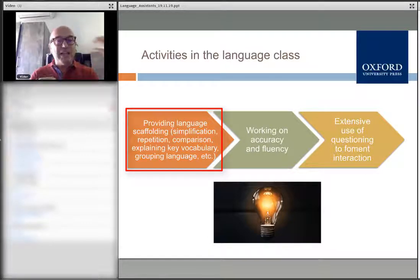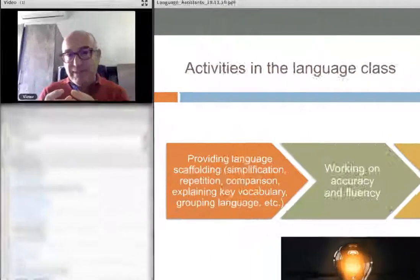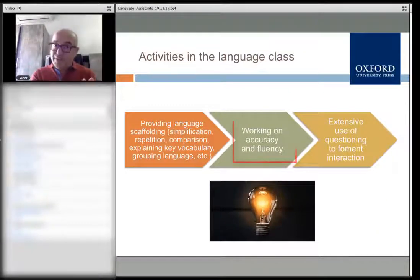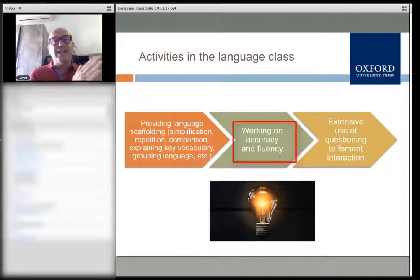Language assistants are helping students use the language more correctly — what they're looking for is: 'This is the authentic way of saying these things, this is the way you should say it.' With the focus in the language class clearly on language, we are working on accuracy first and then on fluency.